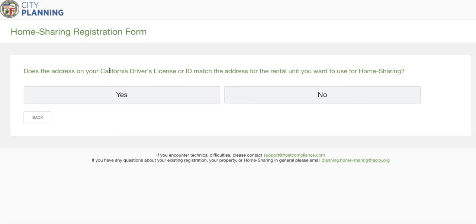Does the address on your California driver's license match the address for the rental unit you want to use for home sharing? If we click yes, we can streamline the process — our system can pull your first name, last name, date of birth, and address, so you won't have to type that in manually, and it is also considered proof of primary residency, meaning you'll only need one additional proof of primary residency. If you don't have a driver's license that matches the home sharing address, you'll have to type that in manually and provide two proofs of primary residency.